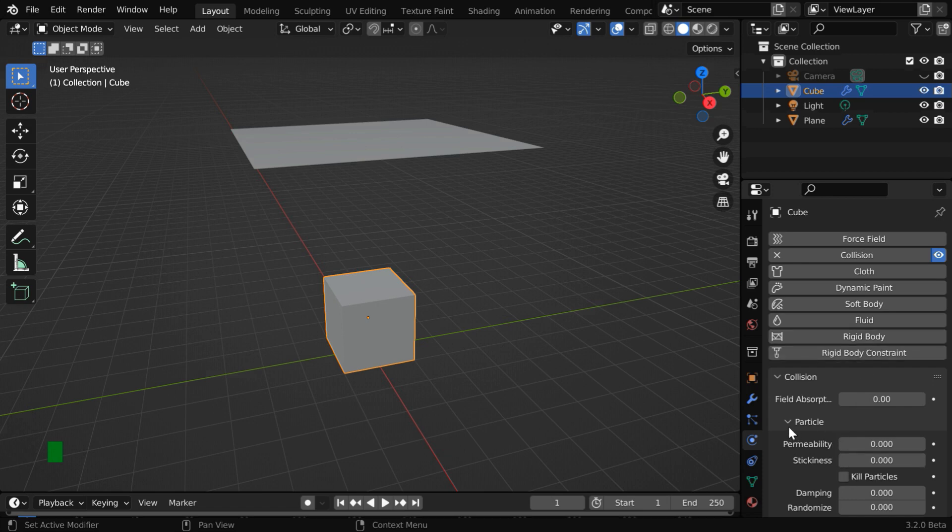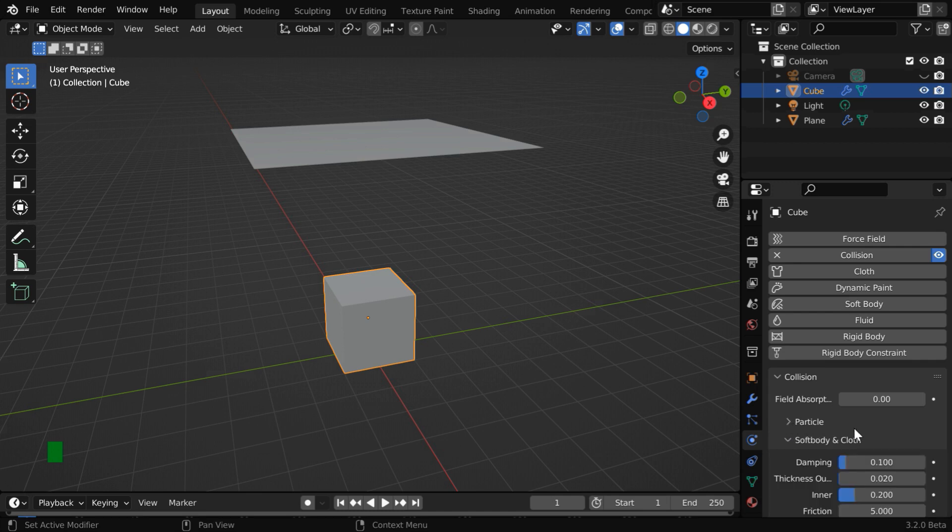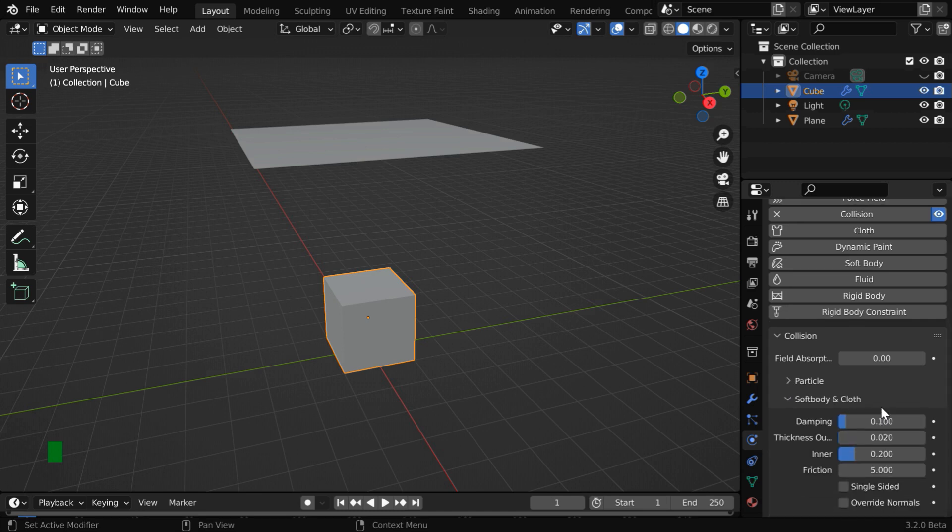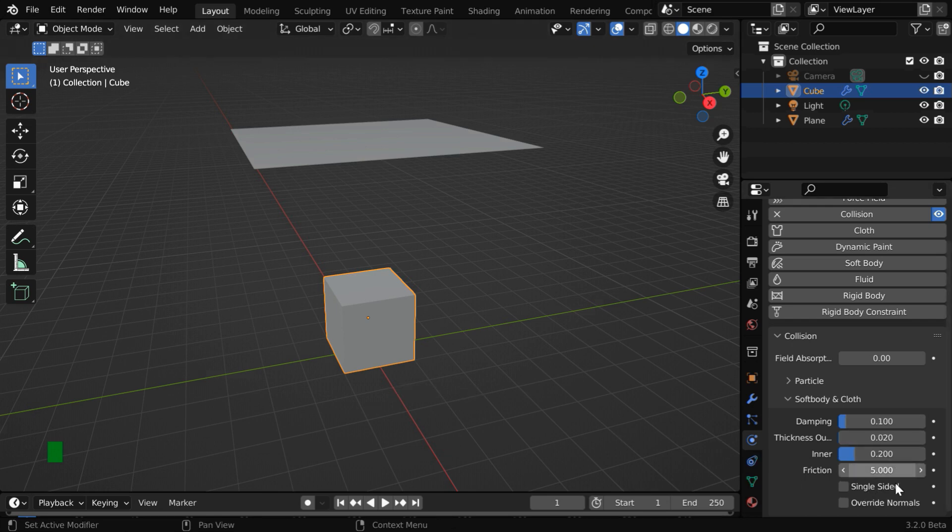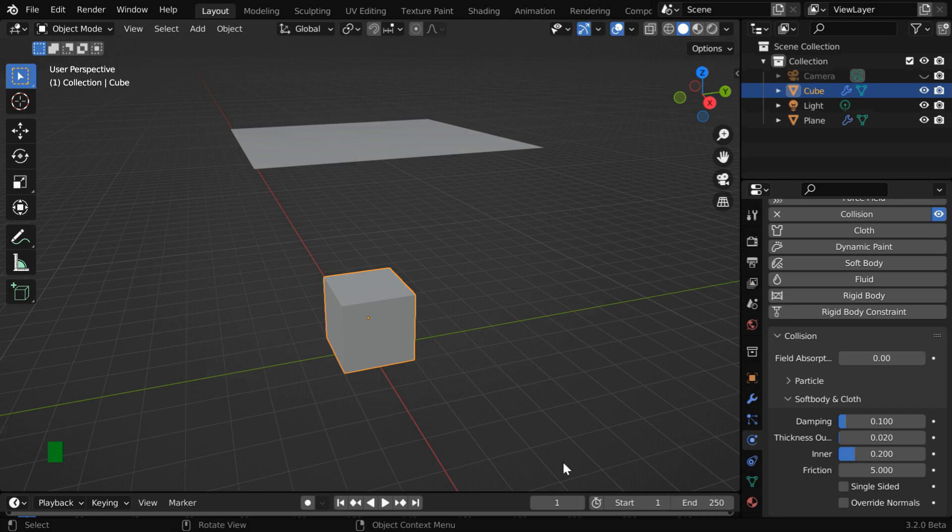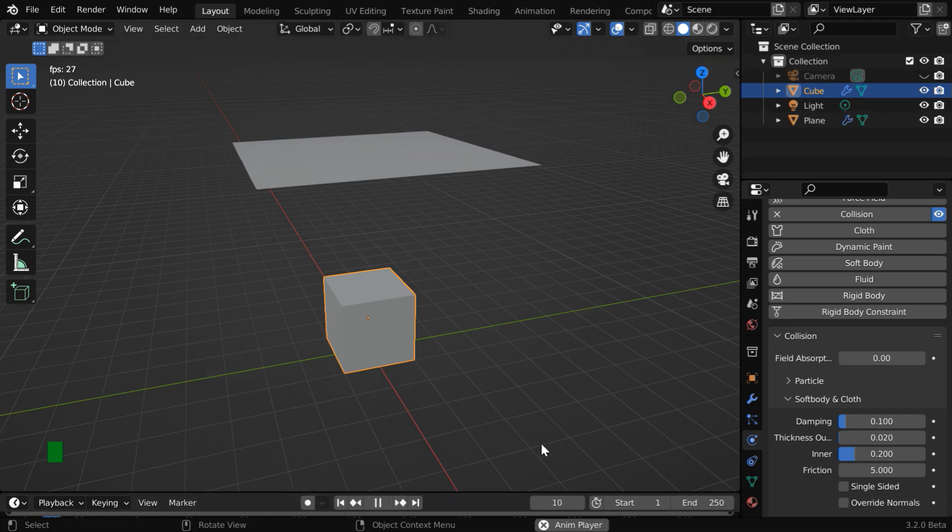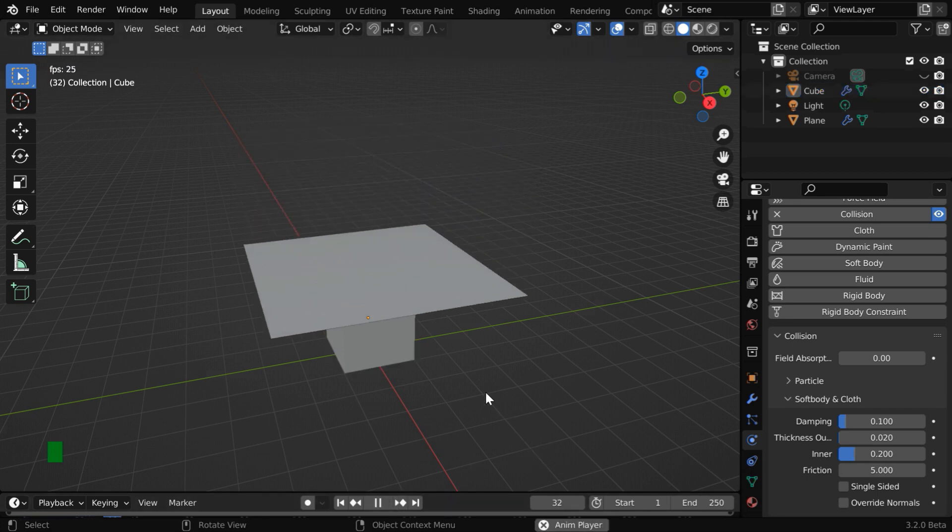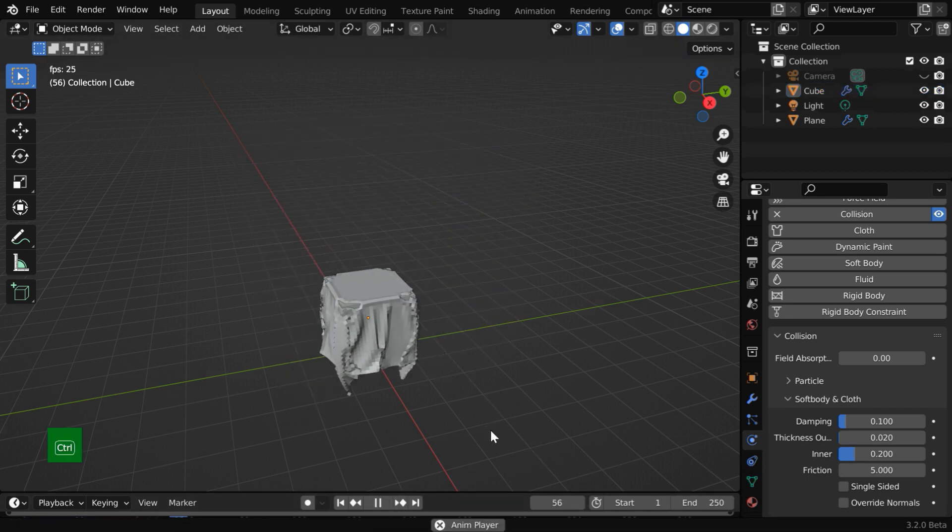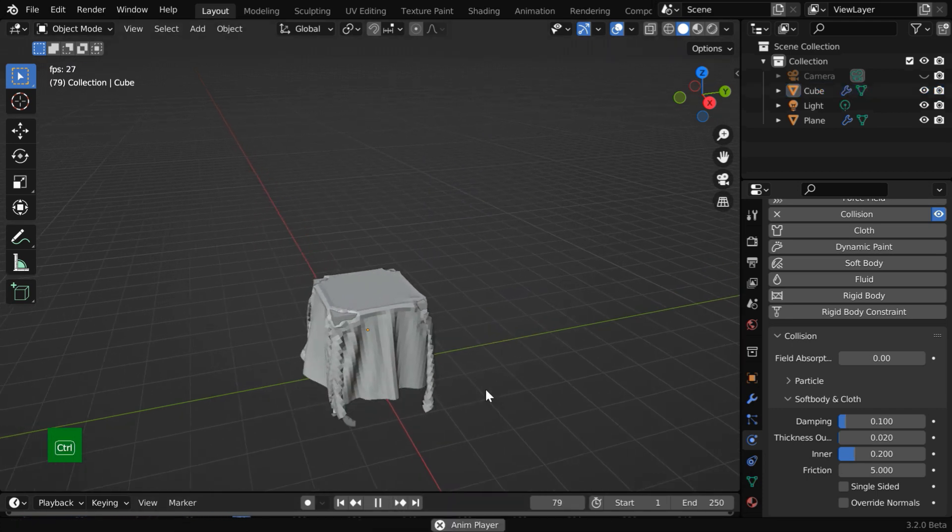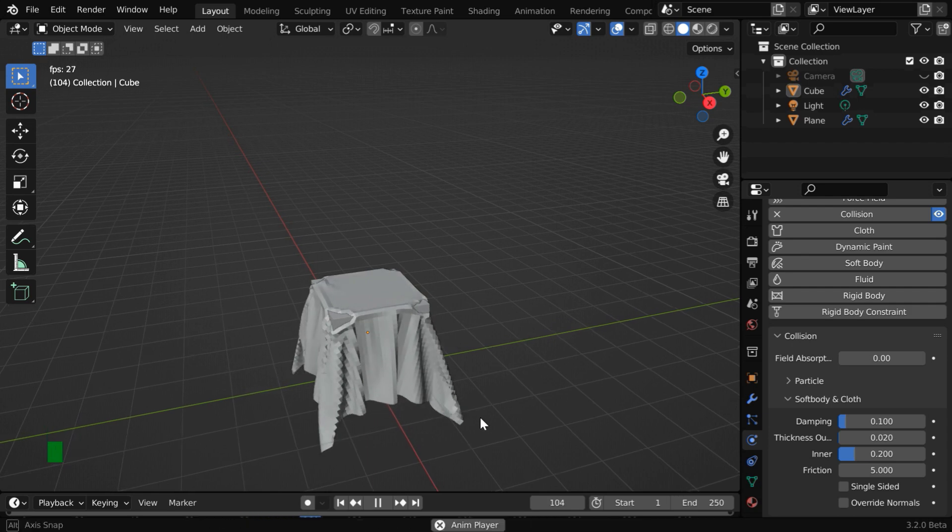This particle section is not relevant for us. We need to focus on this soft body and cloth. We'll go with these default values but if something does not work correctly you may need to experiment with some of these values over here. For example ideally this inner value should be close to zero. Now if we play the animation again we'll see that this time the cloth nicely wraps around the cube as expected.